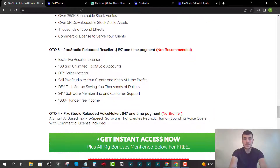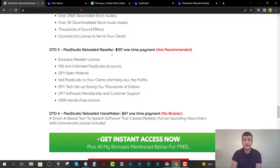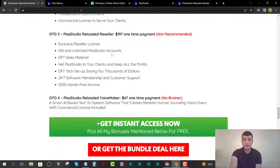OTO number three is the reseller version for $197, which I don't recommend unless you've sold products online before. You get over 100 reseller licenses — or unlimited licenses at the higher tier — that you can sell to clients and keep all the profit.